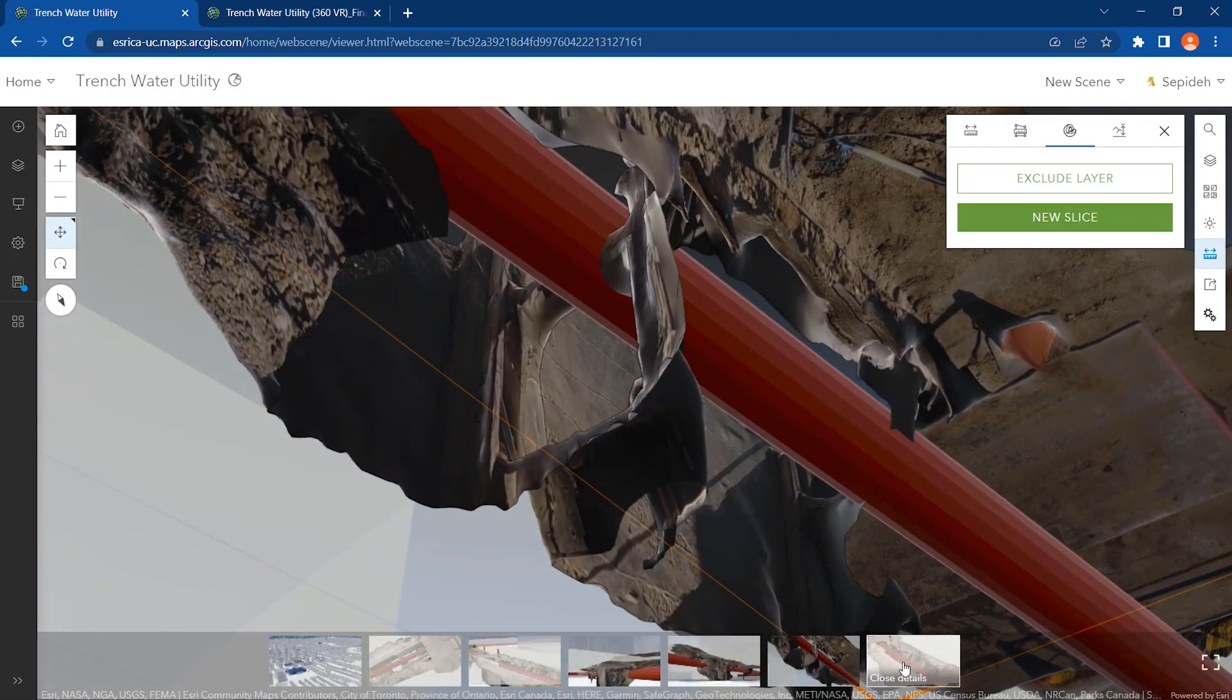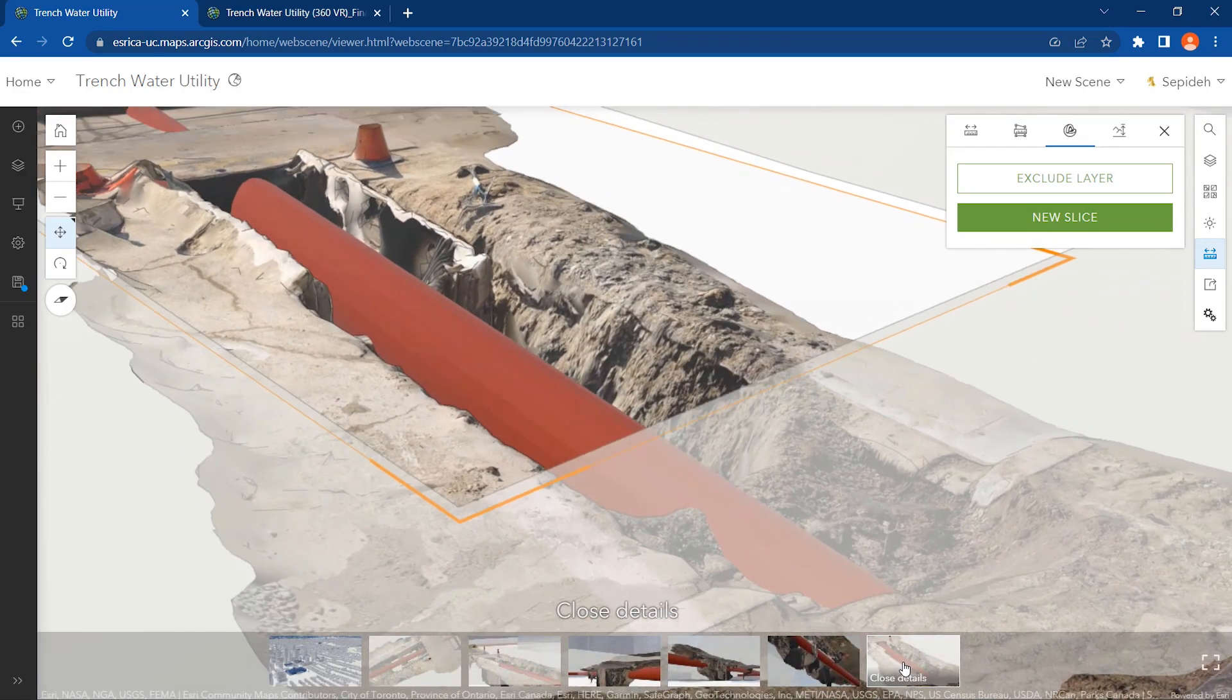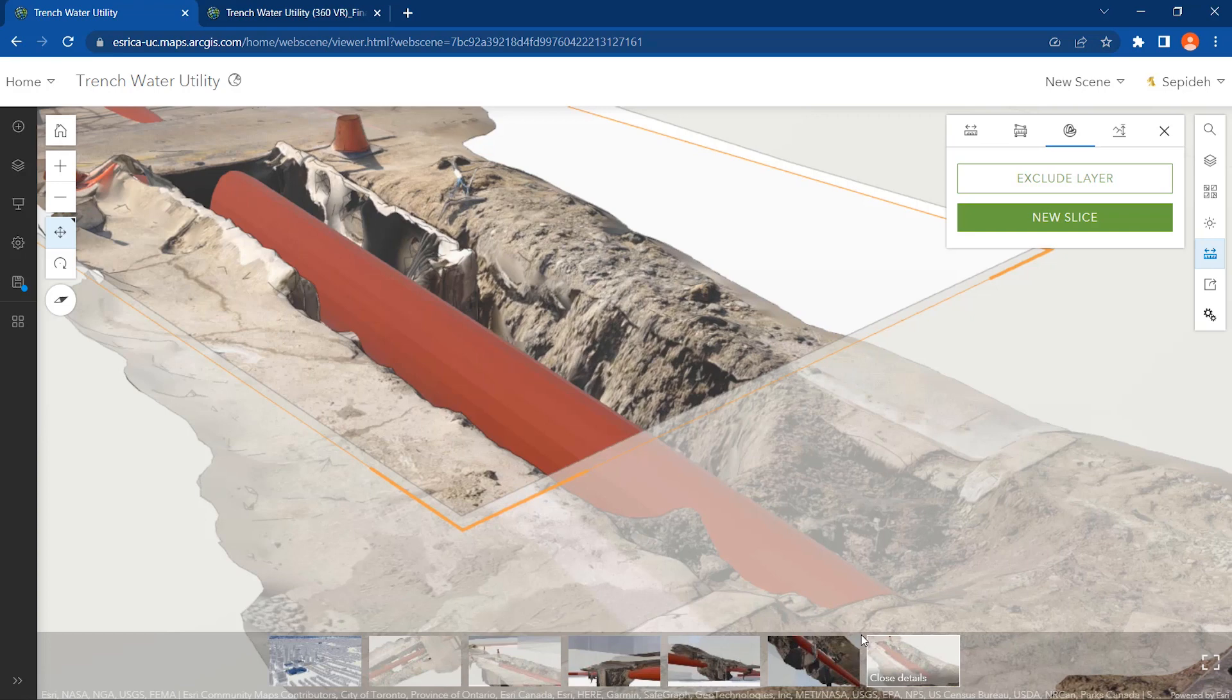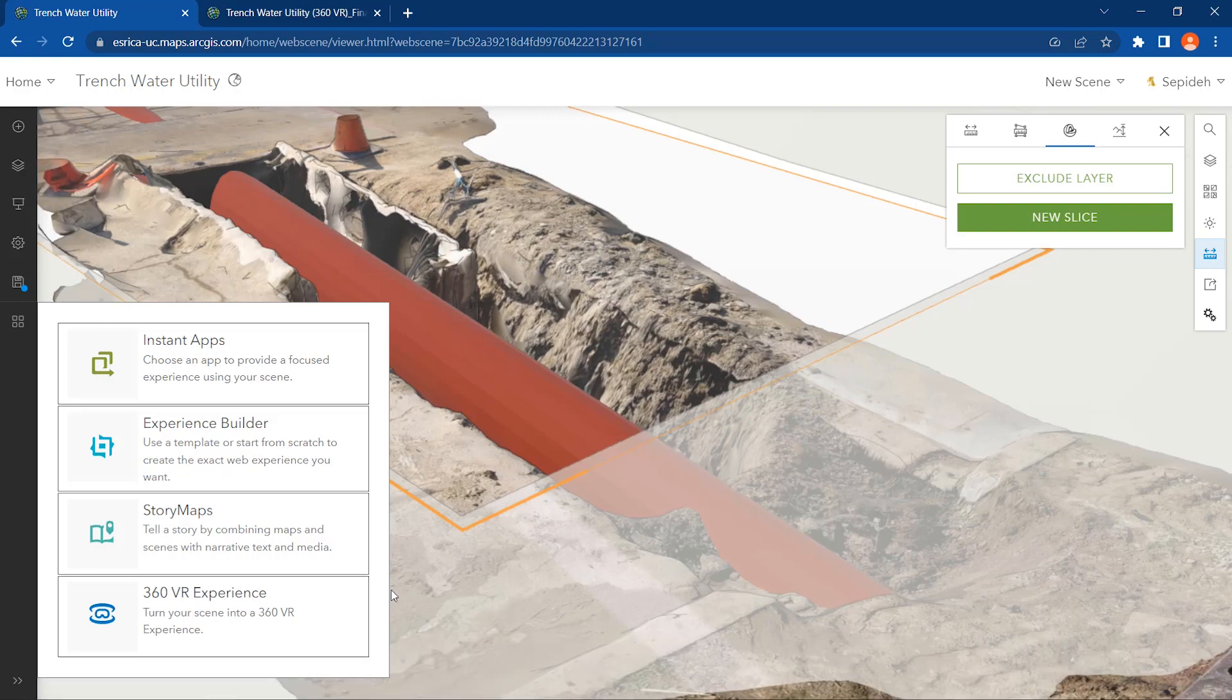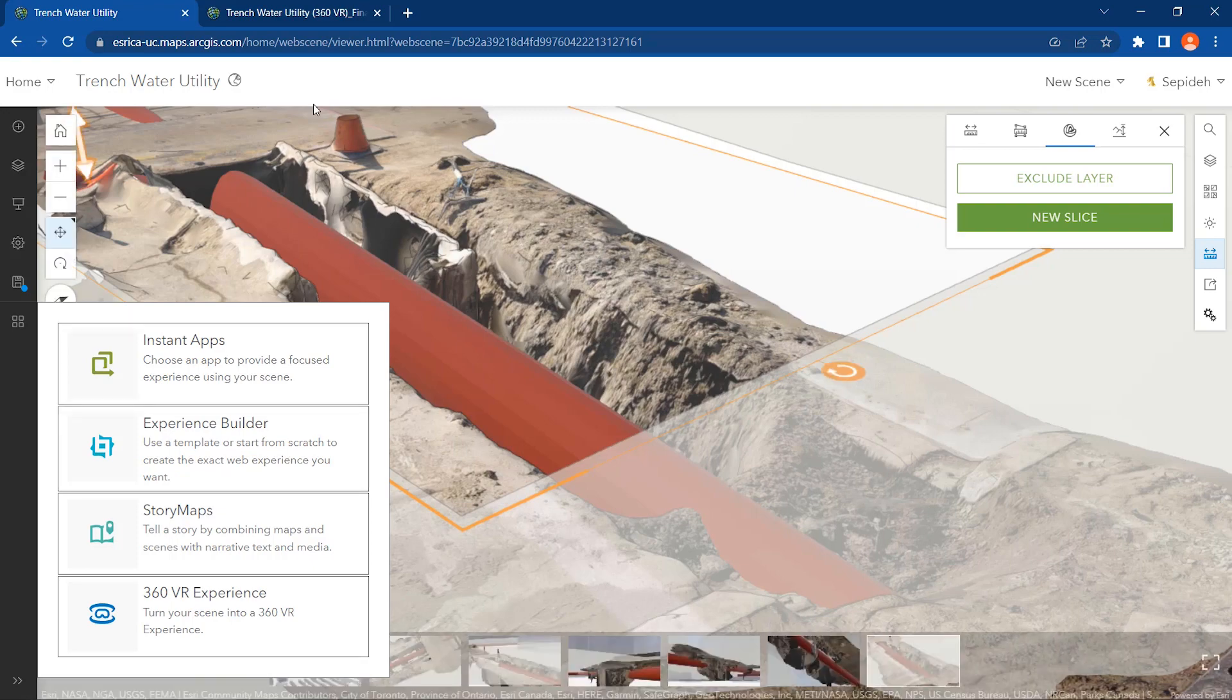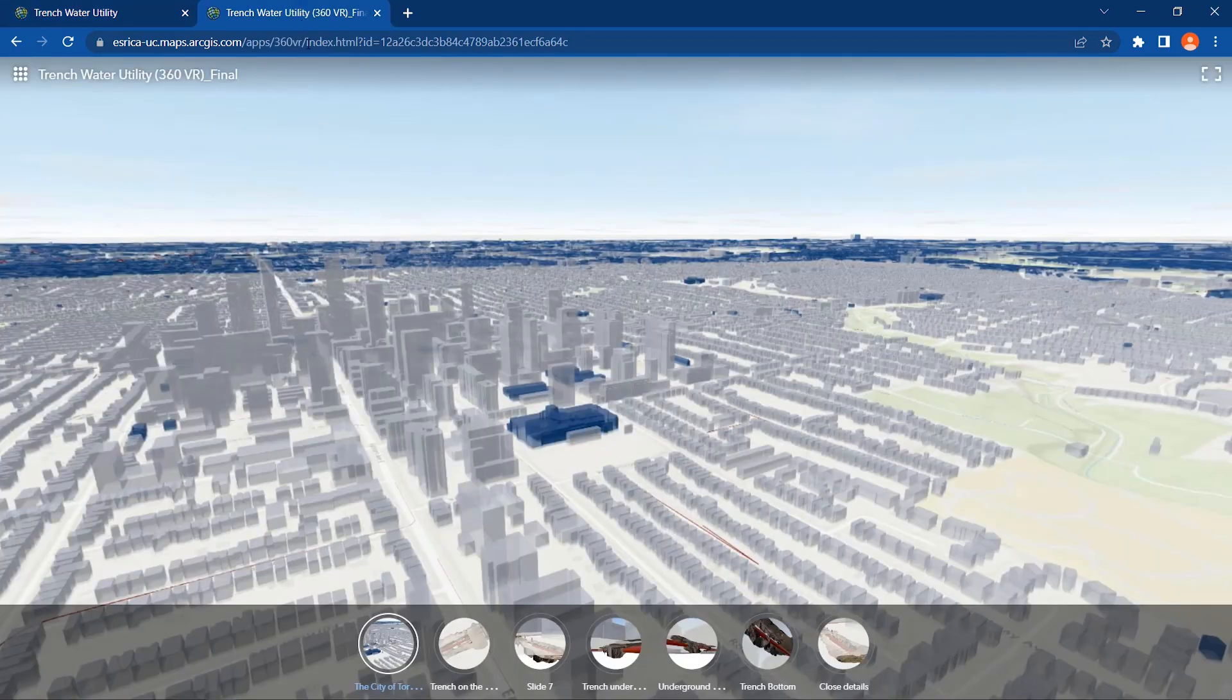These slides will be converted to viewpoints in the 360 VR app. Let's look at the 360 VR app I've already made from these slides.